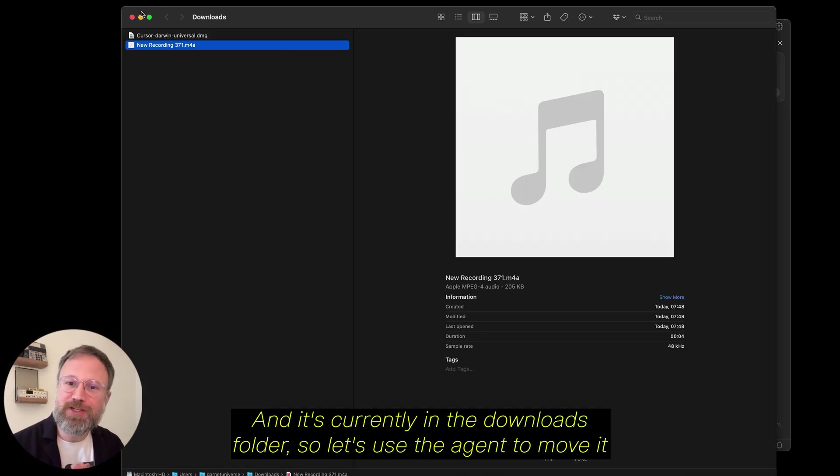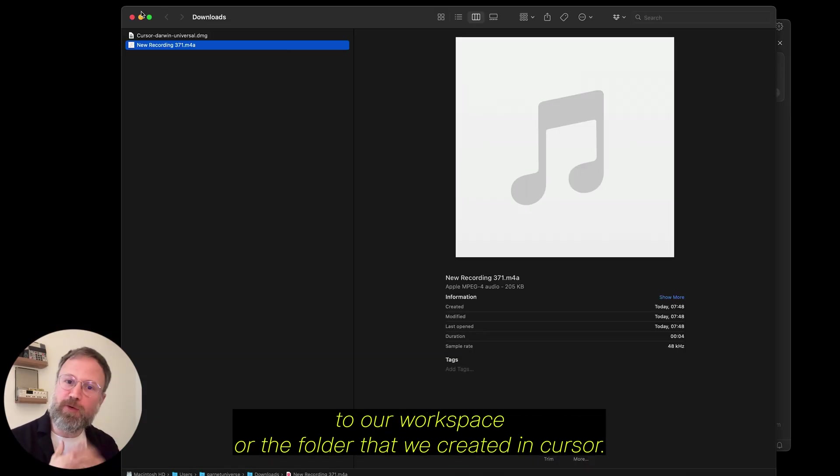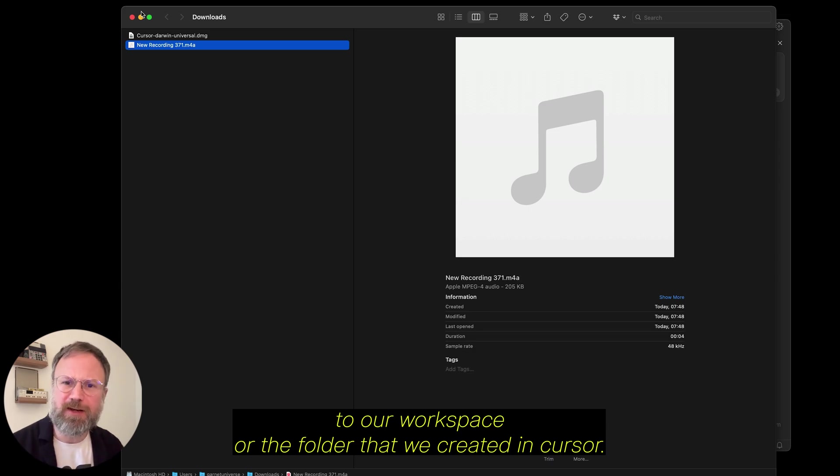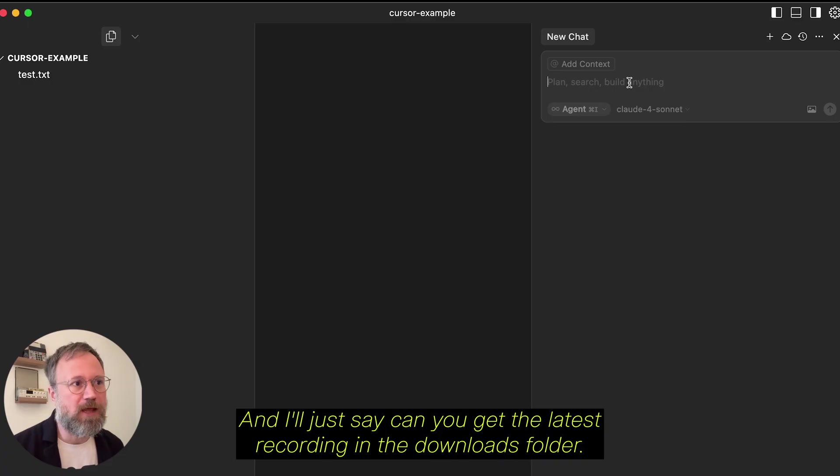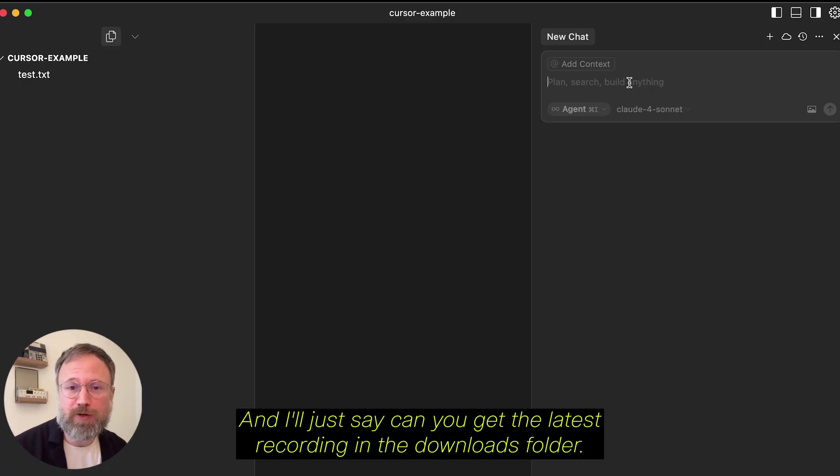So, let's use the agent to move it to our workspace, or the folder that we created in Cursor. And I'll just say, can you get the latest recording in the Downloads folder?